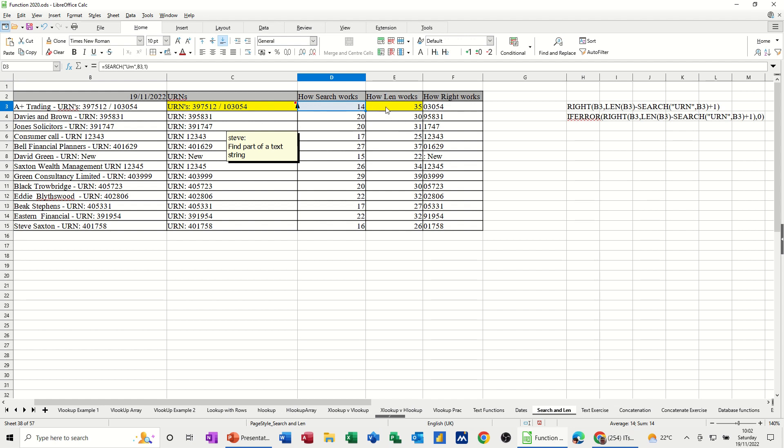Now the len function just basically tells you how long that text string is. So that says 35. So that whole string is 35. And then you see the different figures going down there.